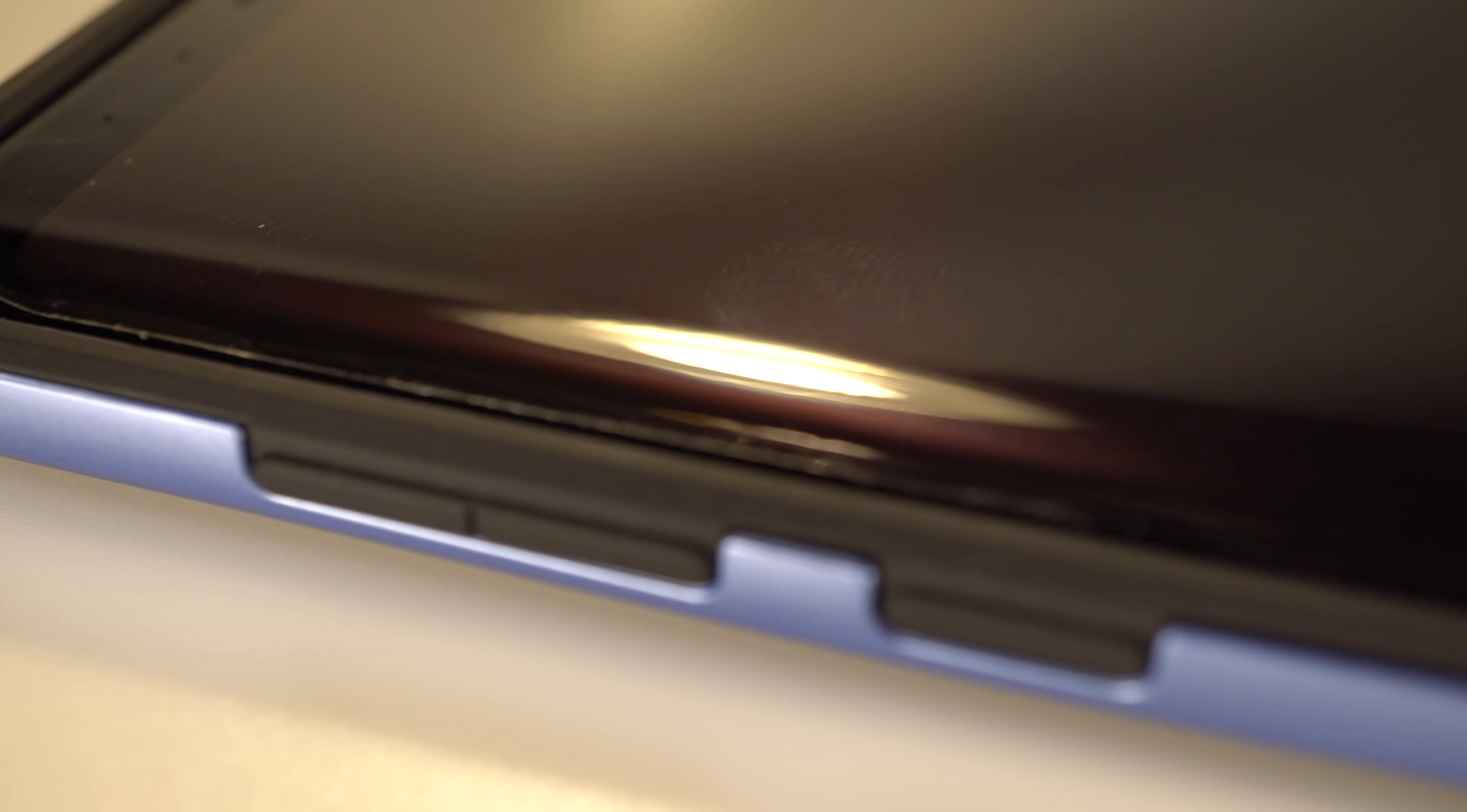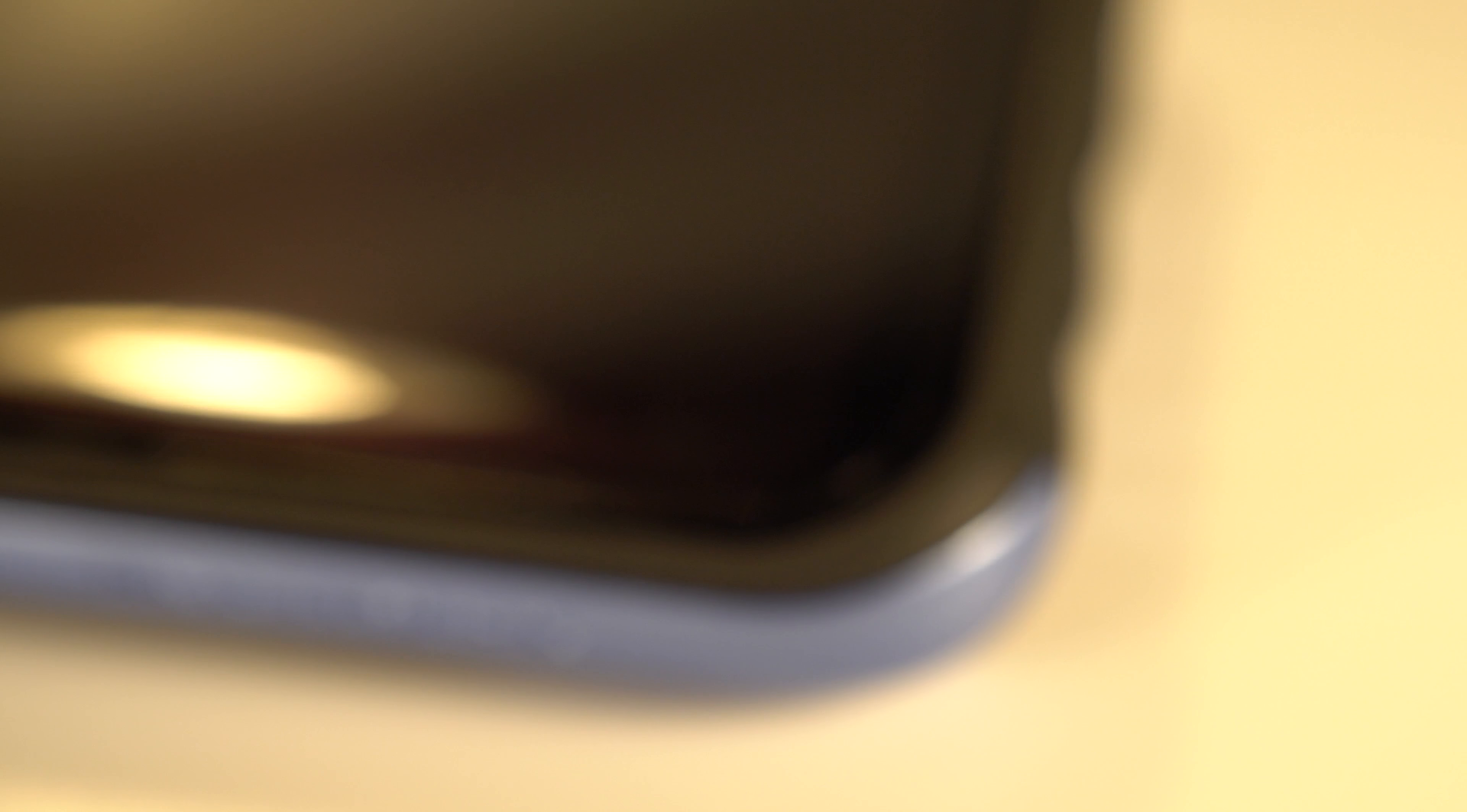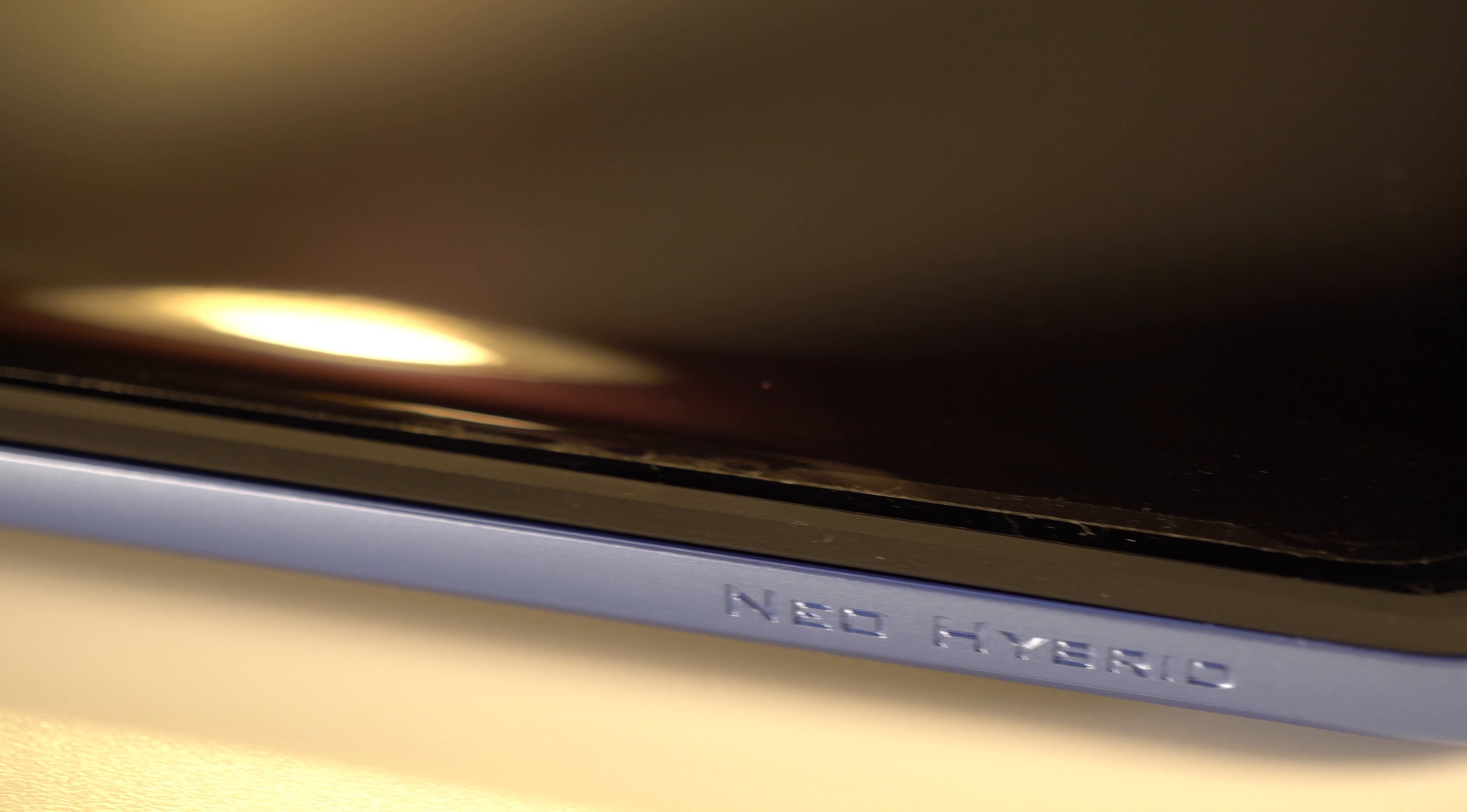I really like this screen protector because it not only goes over the curves of the phone, but also doesn't get lifted up by any cases. Any case that I've tried does not affect the screen protector whatsoever. The quality of the screen protector is also excellent.